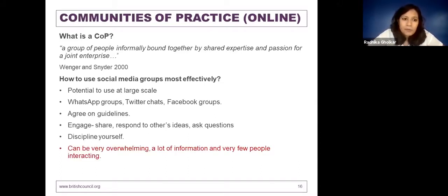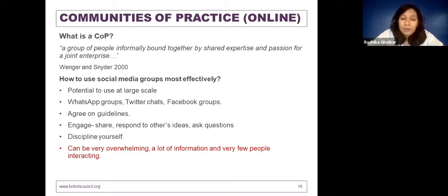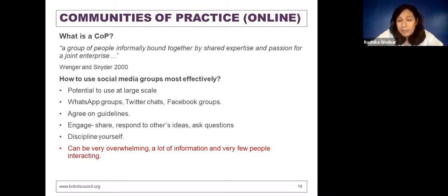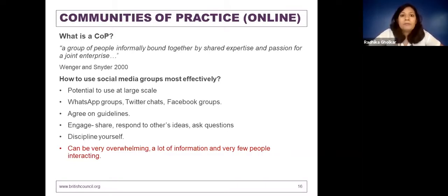A known disadvantage of social media is it can be very overwhelming — a lot of information and very few people interact on average. In a WhatsApp group of 30 to 50 people, there are not more than five who actively engage or proactively share information. That's precisely why I said: if you are part of such groups, you should really engage, because others should also benefit from your posts.